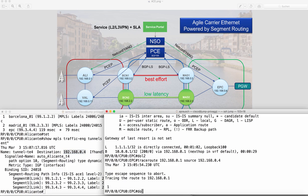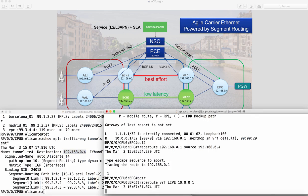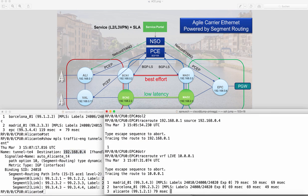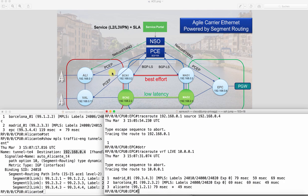So we have reachability also from the remote side and using the default, i.e. the IGP optimized path. So we go Alicante, Barcelona 1, Madrid 1, EPC and the same thing for the back path.